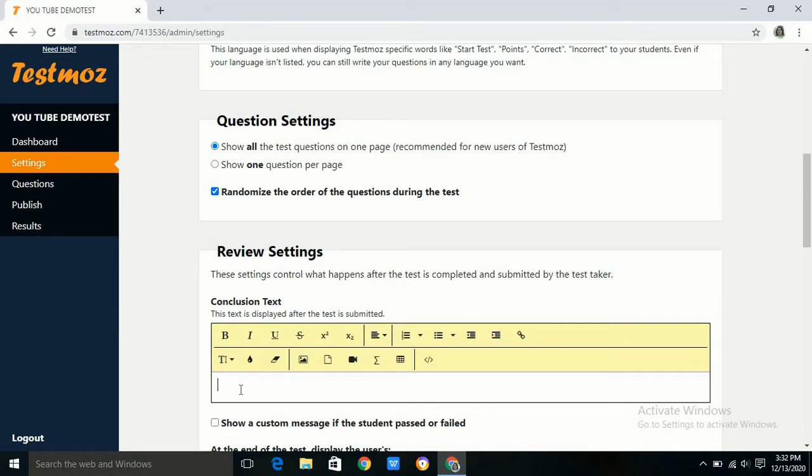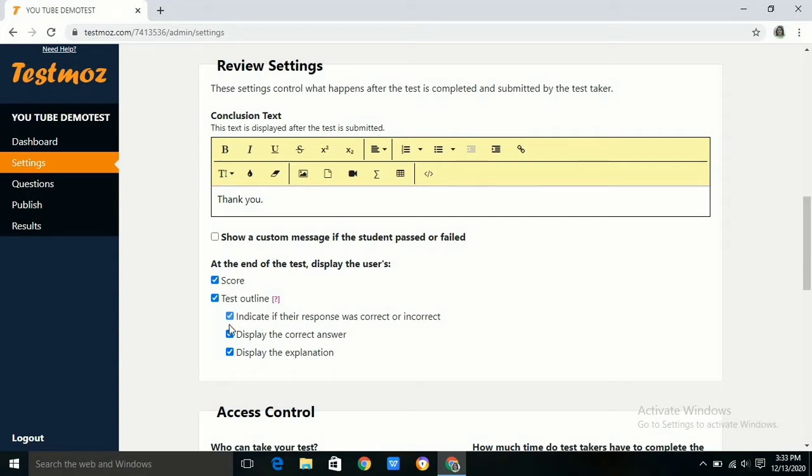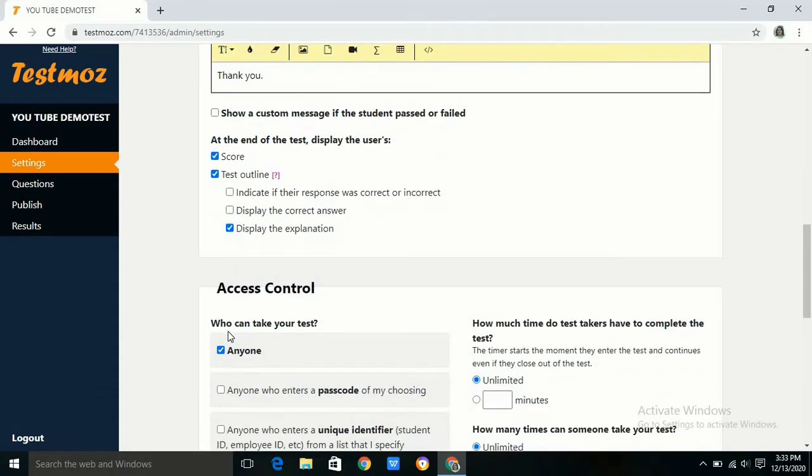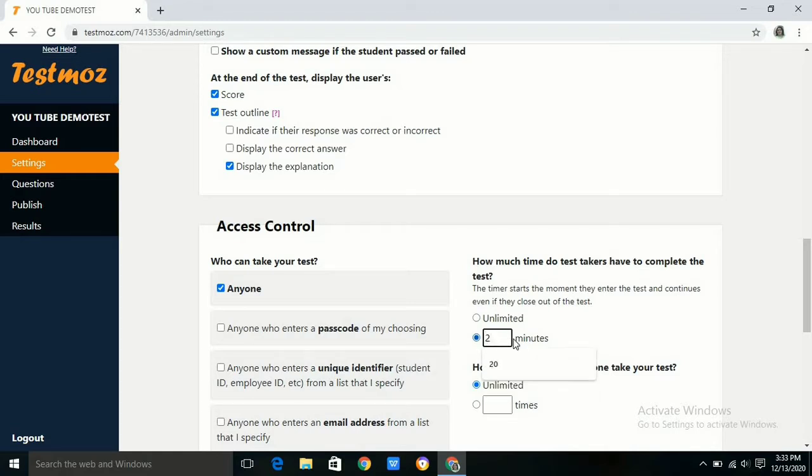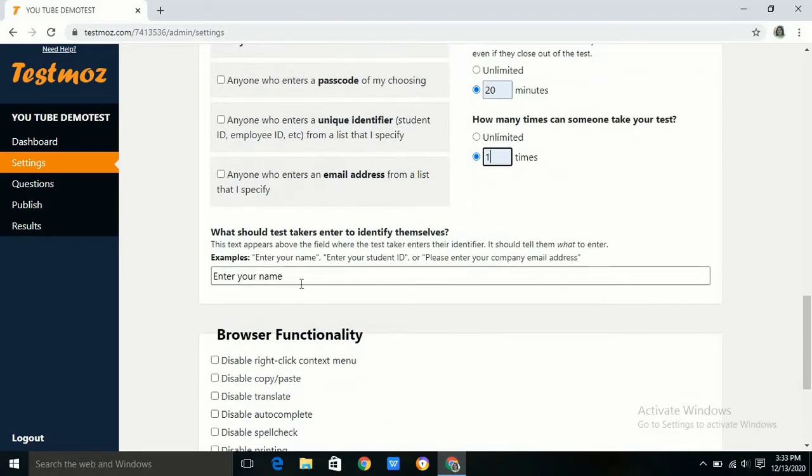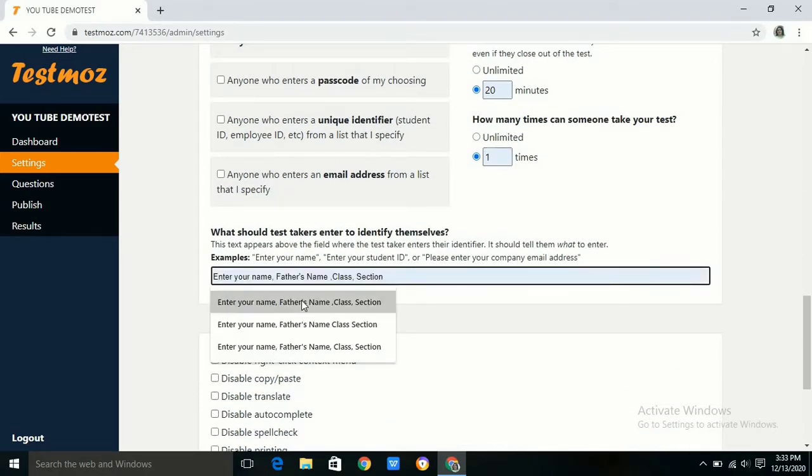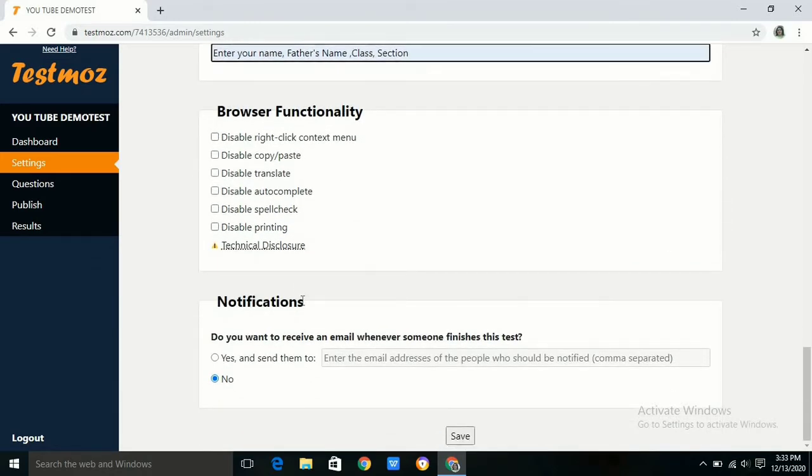We can also set what we want to show to the user, such as whether you want to show them the score immediately or later on, or if you want to indicate if their response was correct or incorrect and display the correct answer. If you do not want to show the user the answers or responses, you can uncheck these boxes and later show them their marks. You can also set the time limit for the test. In this case I am using 20 minutes. How many times a user can take the test can also be set here. In this case I am using only one time. We have to save this setting.